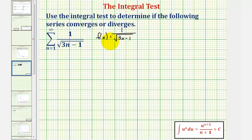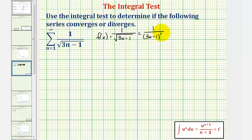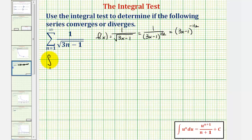But before we integrate, let's change the form of our function. Let's first write this as one divided by the quantity three x minus one to the positive one-half. And then let's write this as the quantity three x minus one to the negative one-half. Now we'll integrate, and we'll have the integral from one to infinity of the quantity three x minus one raised to the negative one-half power, integrated with respect to x.